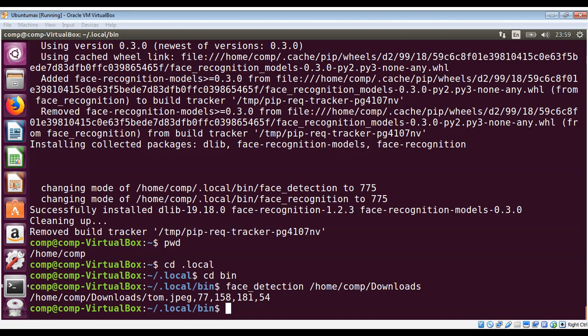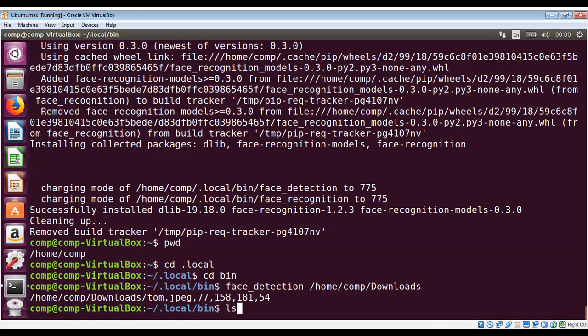These are the coordinates it found. They start from top, right, bottom, and left — these are pixel coordinates. If you do ls in this directory you can see all the scripts: face_detection and face_recognition.